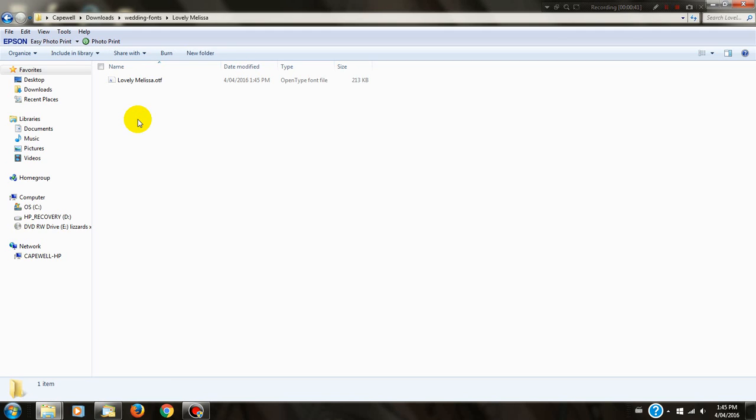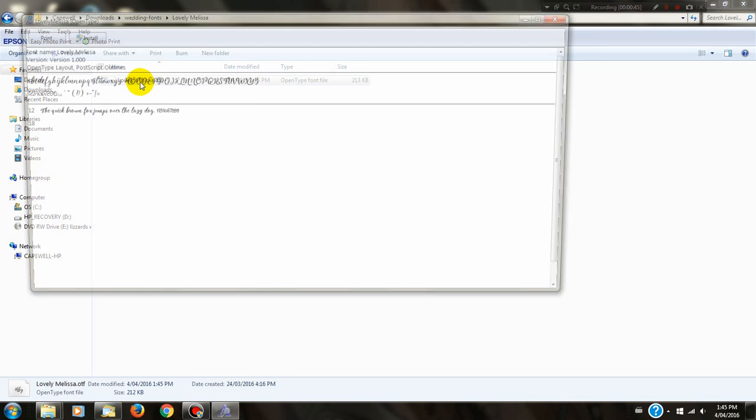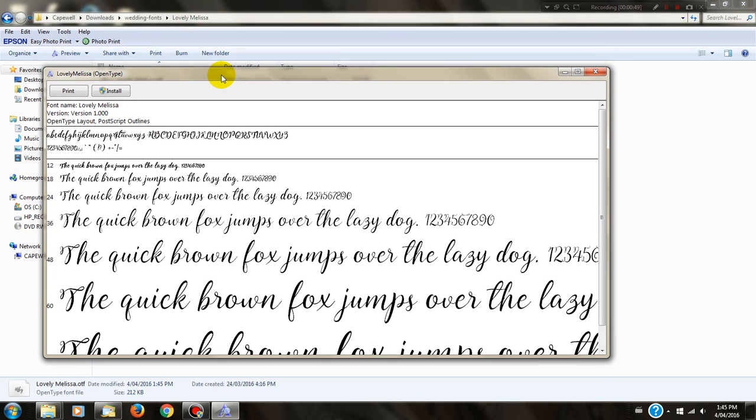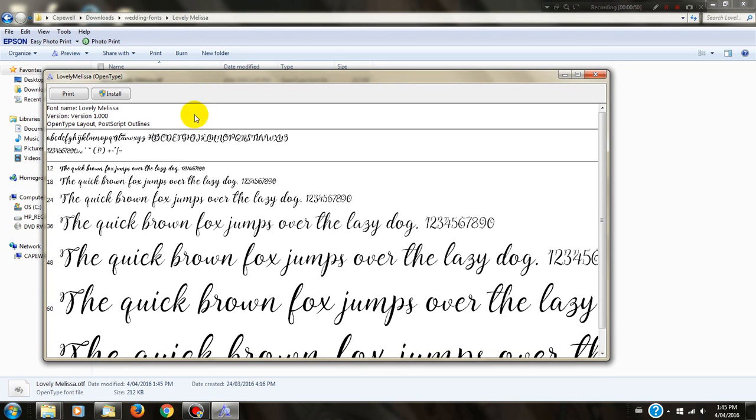Double-click on the Lovely Melissa folder and then double-click on the OTF font. A pop-up box will come up, and you can then see the font you're about to install.